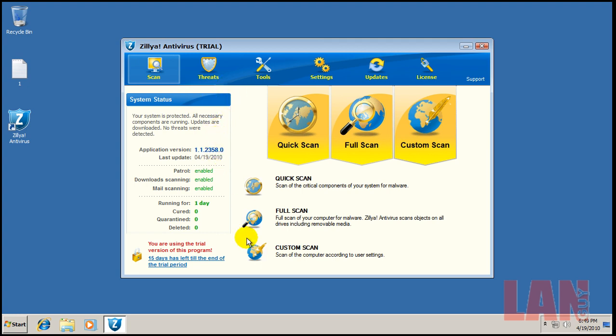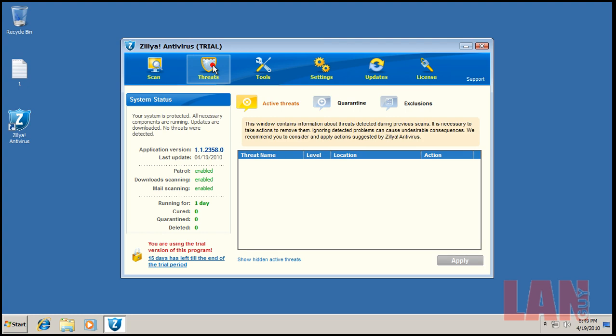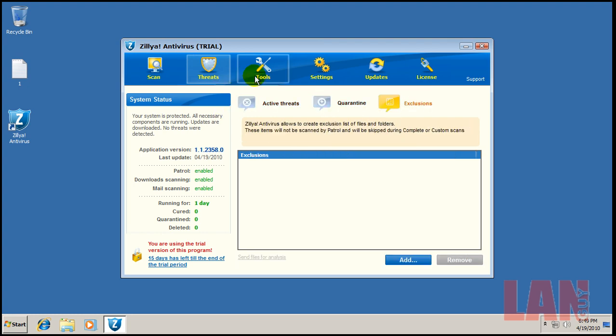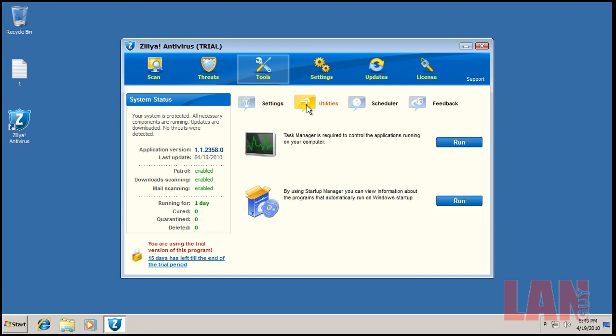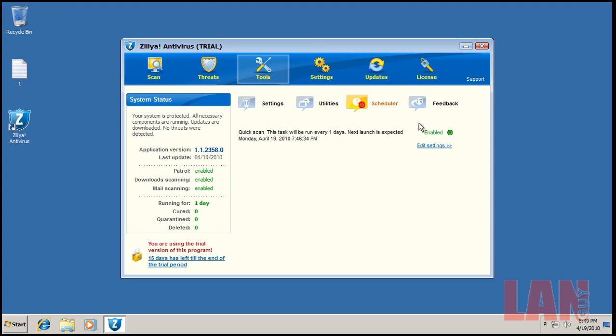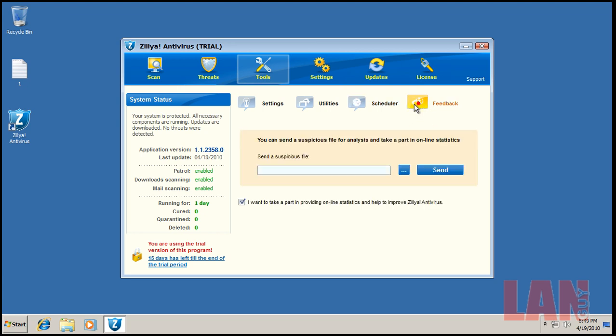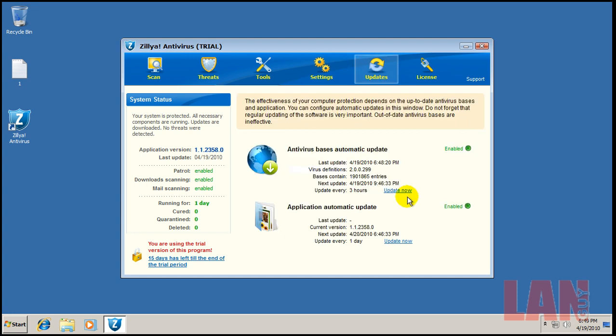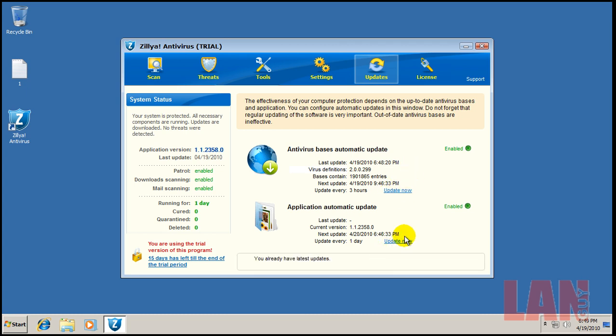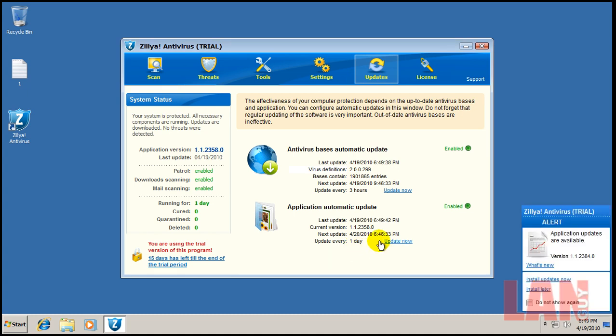It's got quick scan, full scan, custom scan here on the front. You can see your threats, quarantine, exclusions. It's got some tools, some settings here. Scan mail messages, patrol scan files downloaded by Internet Explorer, MS Office, got some utilities, task manager, startup manager, scheduler, feedback. You've got some settings here you can change. It's got archive scans, boot sectors, updates. I just did an update on it, so you can see that they'll be fresh there. I'll do another one on the program here, everything's all good.